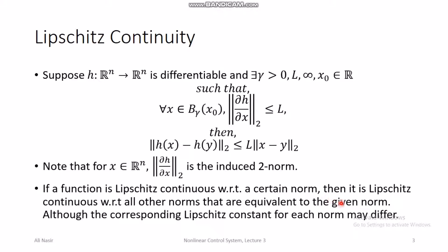If a function is Lipschitz continuous with respect to a certain norm, then it is Lipschitz continuous with respect to all other norms that are equivalent to the given norm, although the corresponding Lipschitz constant for each norm may be different. So no matter whether we use the 2-norm, 3-norm, or 5-norm, if the function is Lipschitz in one norm, it is Lipschitz in all equivalent norms.